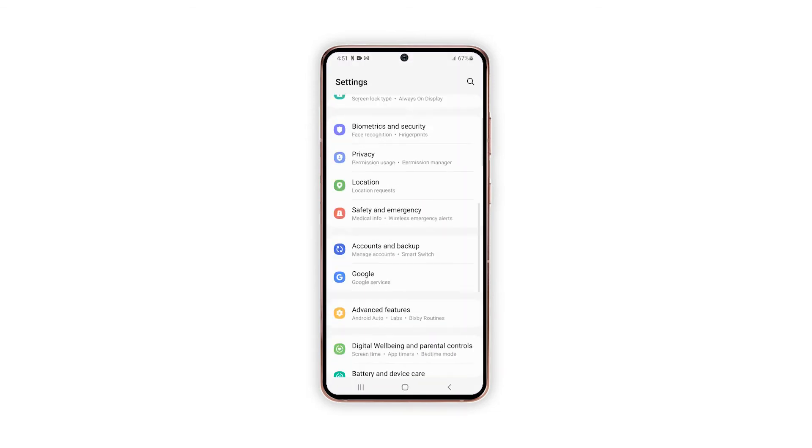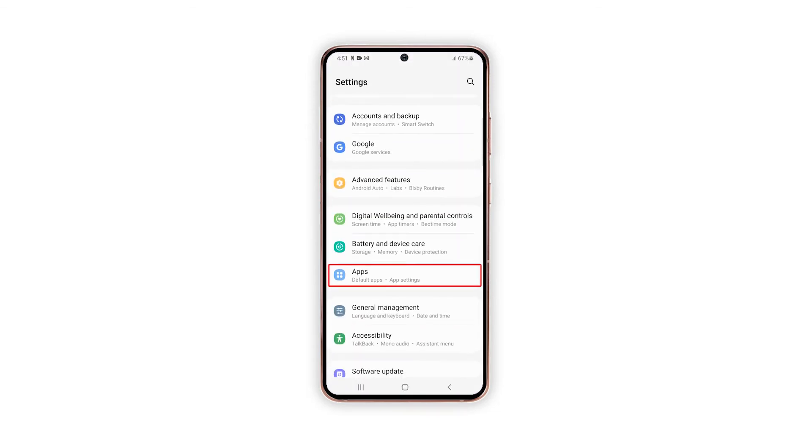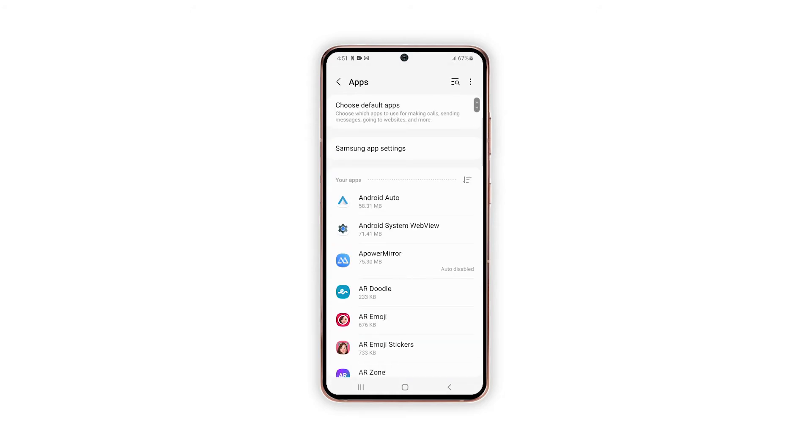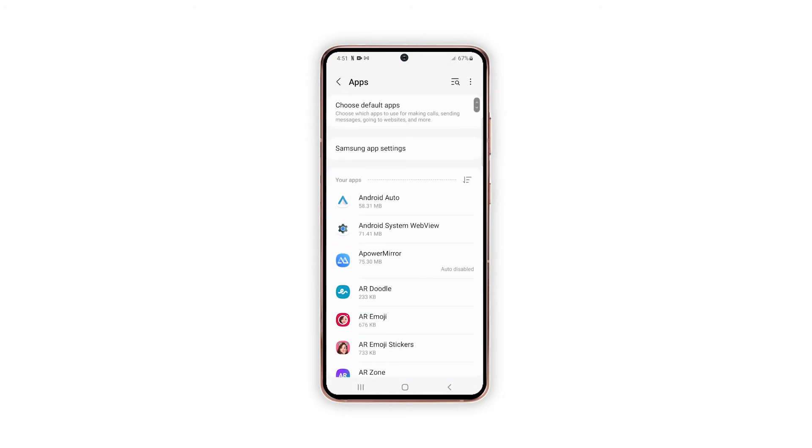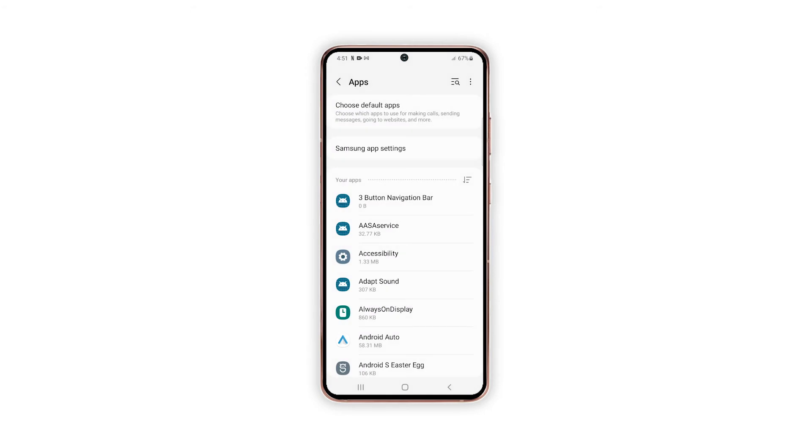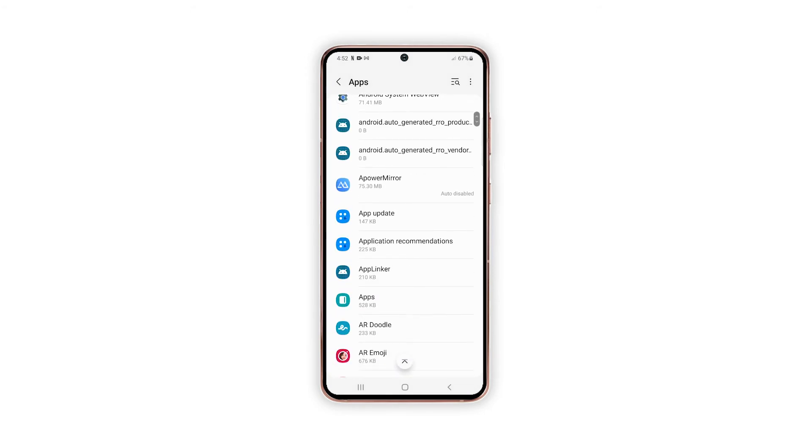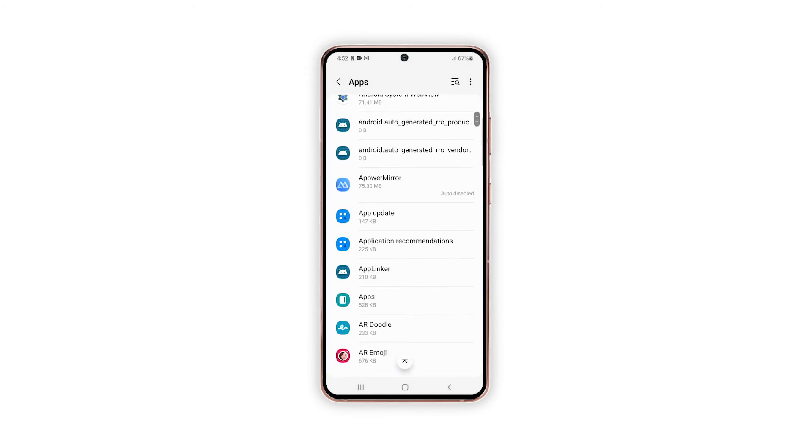While in the Settings menu, find and tap Apps. This will launch another window highlighting all downloaded and built-in apps. If the app doesn't appear in the list, you may have to turn on the show system apps switch. You can also filter and sort icons for better viewing.